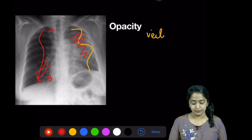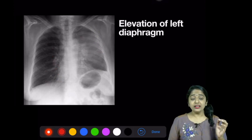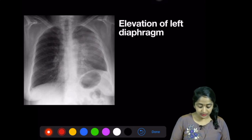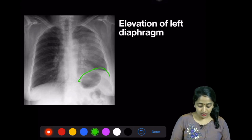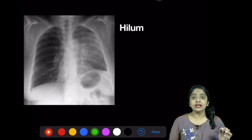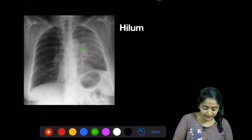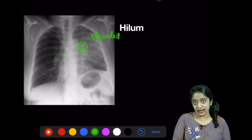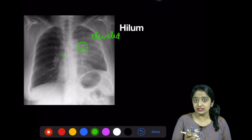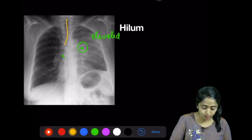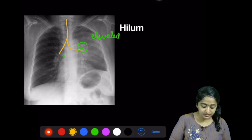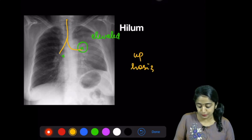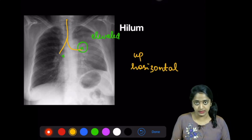Now let's try to spot all the associated abnormalities to characterize this opacity. The next striking abnormality is looking at the diaphragm — you can make out that the diaphragm is elevated. Then, looking at the hilum, you can see that the left hilum is elevated more than expected. Looking closely at the left main bronchus — tracing from the trachea, this is the right bronchus — the left bronchus can be seen to be pushed up and it is more horizontal.